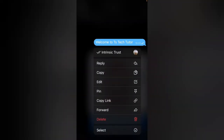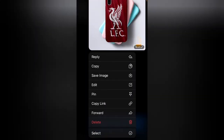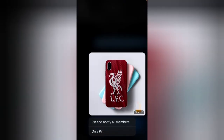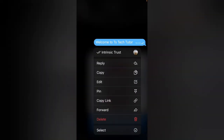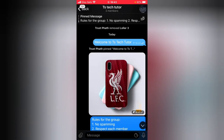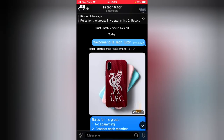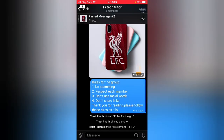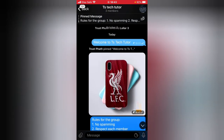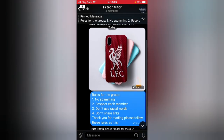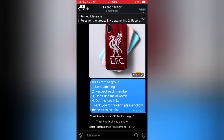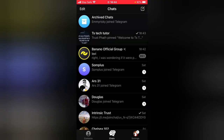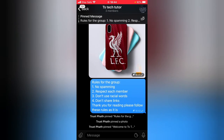Before I do that, let me go ahead and pin this image also. Tap on it, pin and notify. Do the same thing with the top one — pin and notify. Now clicking on this area shows all three different pinned messages: the welcome message, an image, and the rules for the group. This is how to pin a post on a Telegram group.